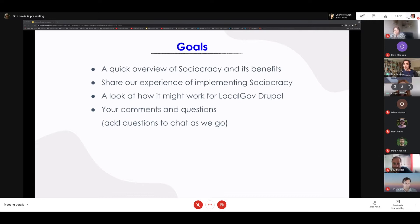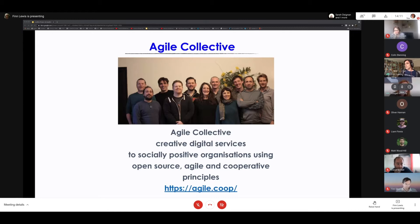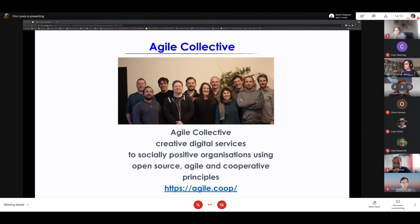I'm Finn Lewis from Agile Collective. We are a creative digital services company and we've been working with local government for a long time. Most of you know us — there are 13 of us in total. We're also a cooperative, and we've been using sociocracy to govern our co-op for a couple of years now.